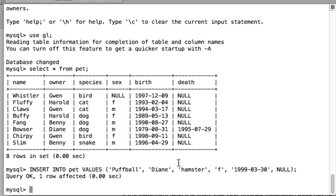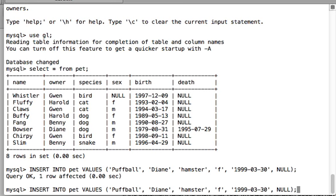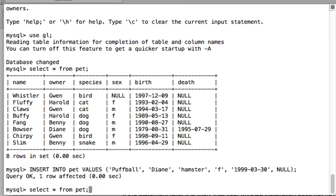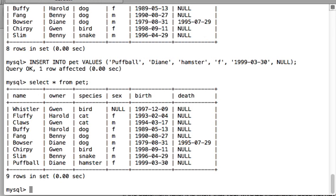Let's check that our data was correctly inserted into the table. Running SELECT * FROM pet — you can now see the record we inserted using our last INSERT query appearing in the table.